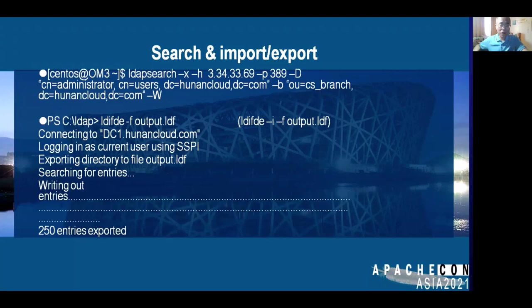After doing the search, you can use import and export commands to export and back up data. For example, under Windows PowerShell, you can use the ldifde command to output all records from the Active Directory server, and use ldifde -i -af option to back up all your records.